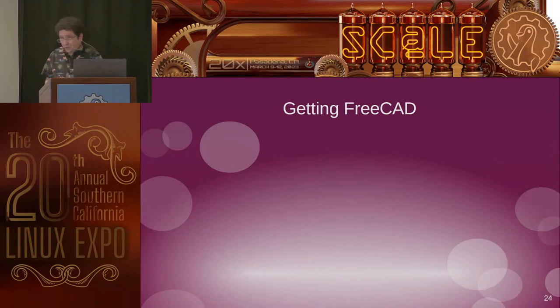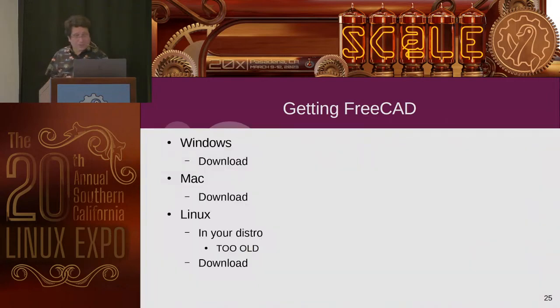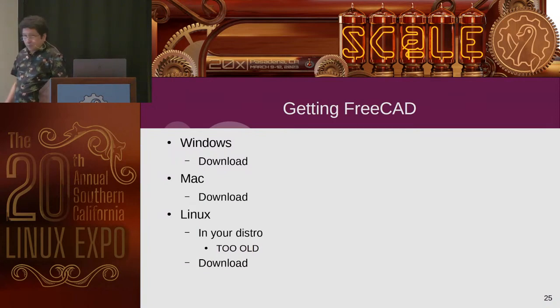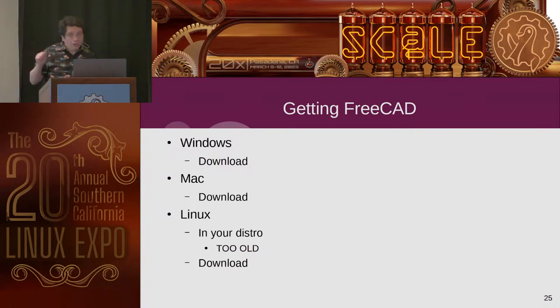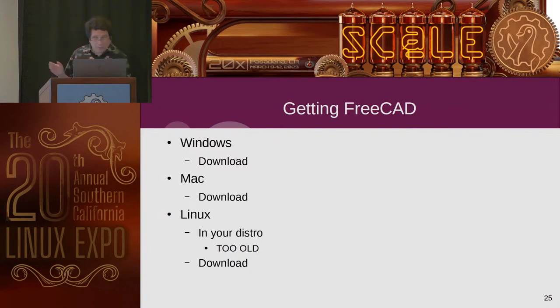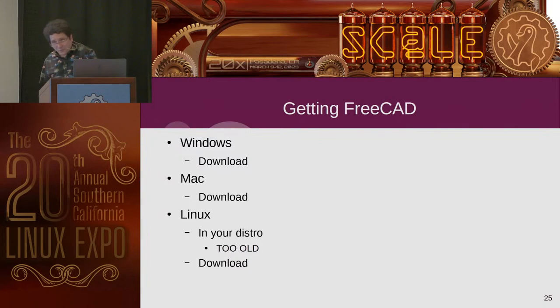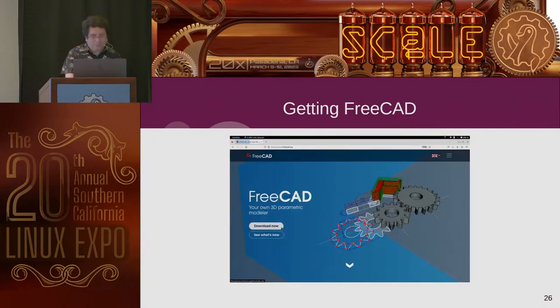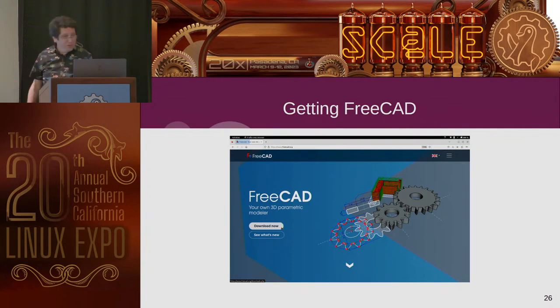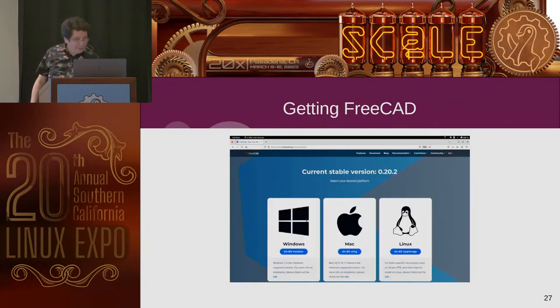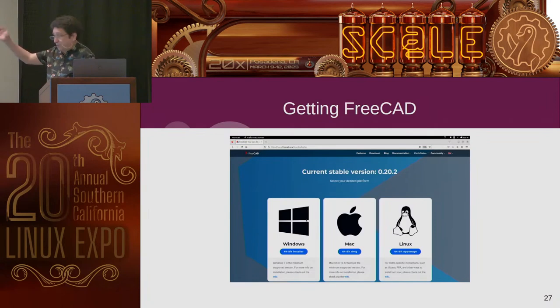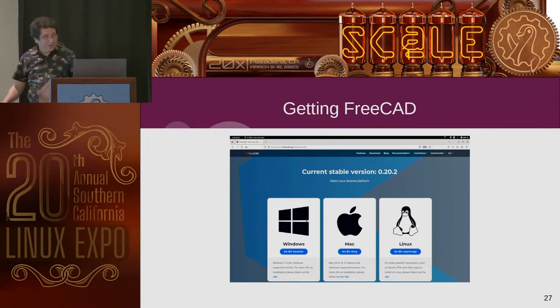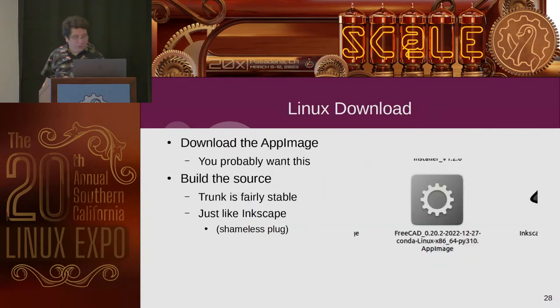Where do you get it? So here's the thing. For Windows, you can download it. For Mac, you can download it. For Linux, it might be in your repository already, your distro. Probably too old. You don't want to use that old version. You want the new version. So you download it. You go to the website. Very simple. The huge download now button. Pick your operating systems, plural, that you need. And go for it. And for Linux, you probably do want to get the app image. Because it has the latest.